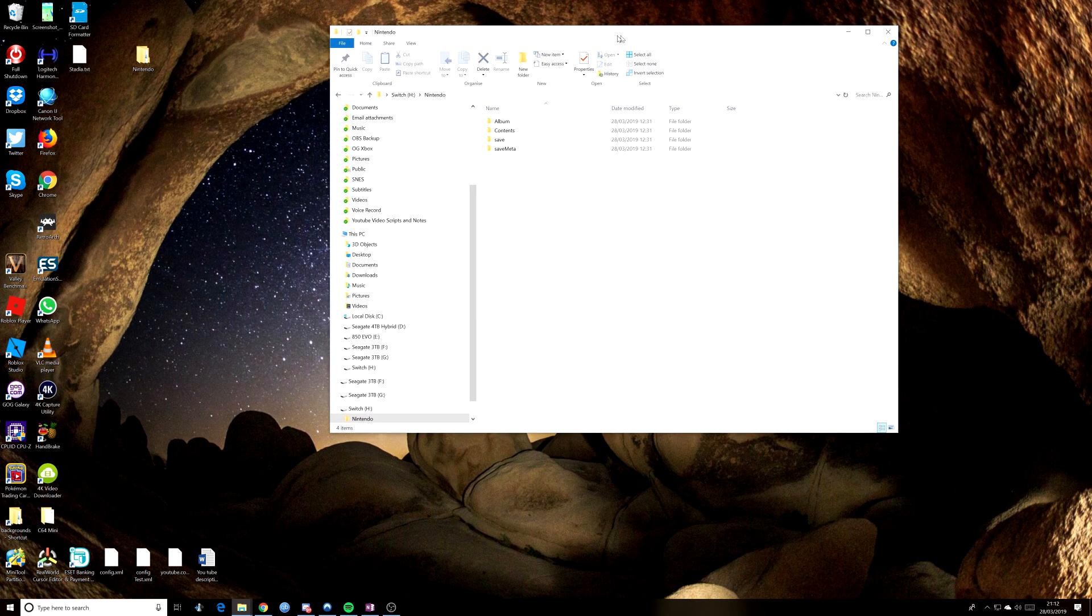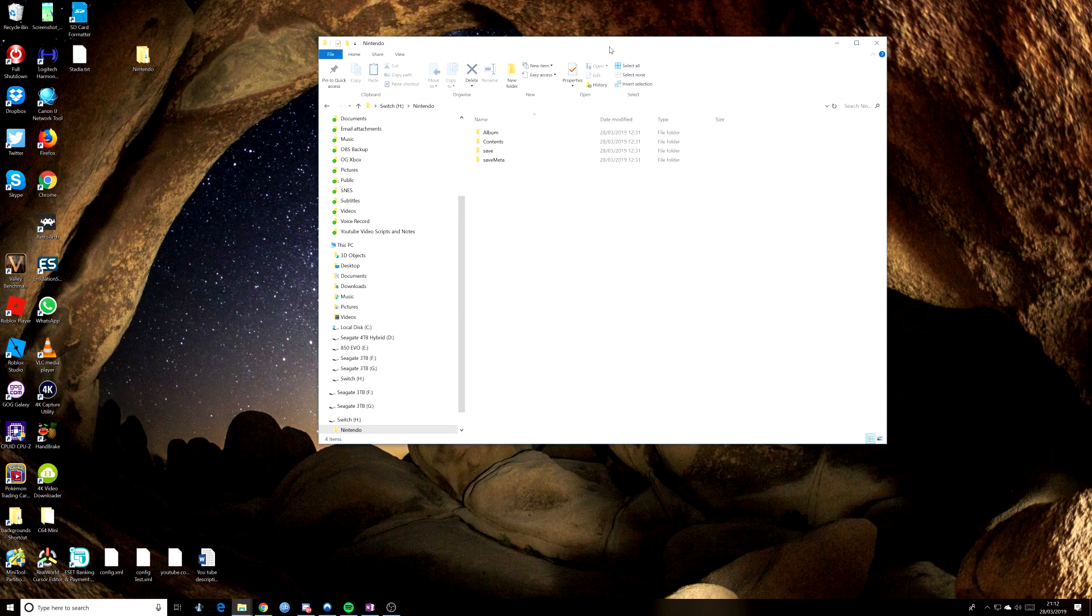Now, all we need to do now is remove this from the PC and take it to the Switch and it should be good to go.